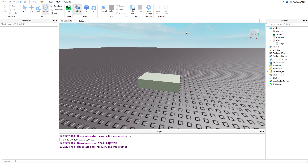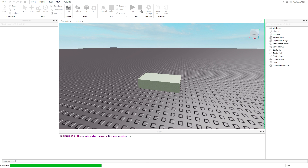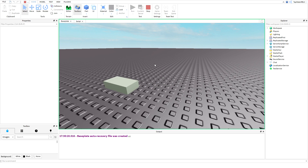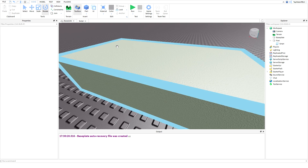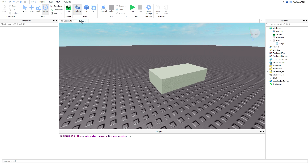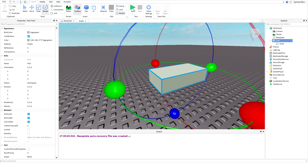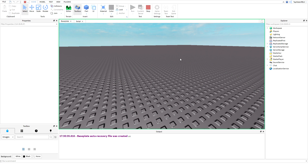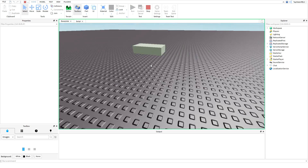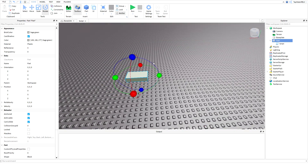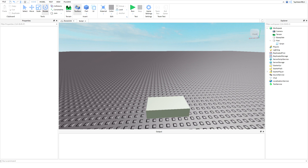Also, you can actually run your game without having to spawn in — just go to the top, hit Home, and change it to Run. That way you can run it without having to spawn in, which is pretty nice. So I'll run the script right now — it's going to move the part to the new position, which was CFrame.new(3, 5, 10). And there — it moved it to the new position. That's what that does.